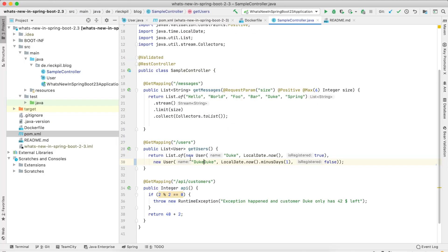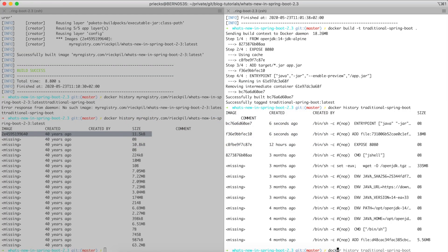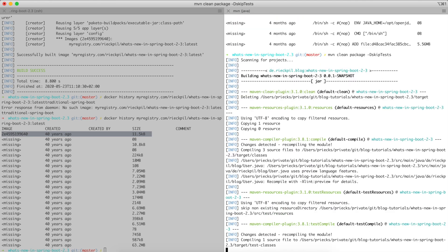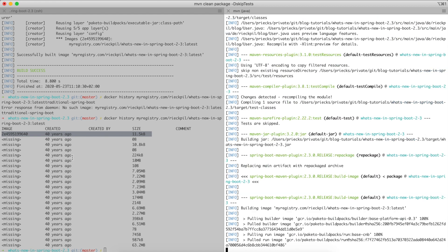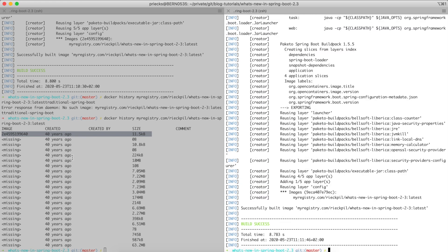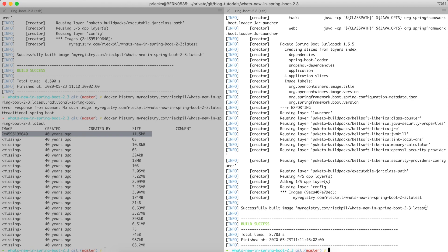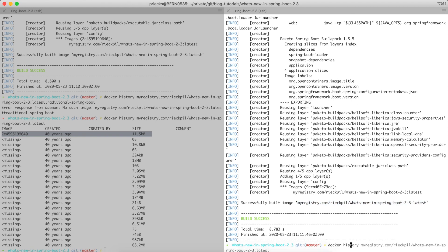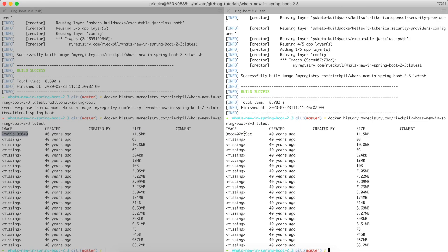Now let's change a small application detail — updating a string to 'dude buildpack' — and rebuild the entire project. The buildpack detects that the Spring Boot and library layers didn't change, and only our application business logic changed, so it reuses four of five layers and only adds one new layer. Looking at the docker history again, just the outermost layer changed, which is really small. This makes subsequent builds really fast — you don't change your application dependencies that often, so with layered jars and buildpacks you'll just push those 11 kilobytes to your Docker registry on each build, saving a lot of network traffic.